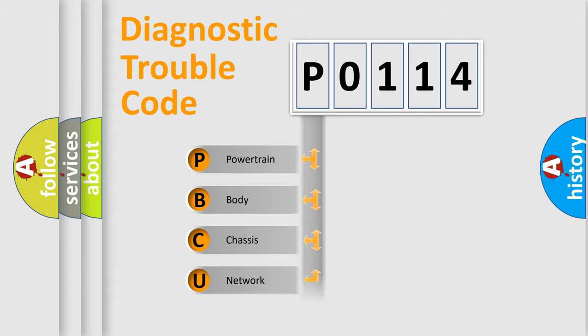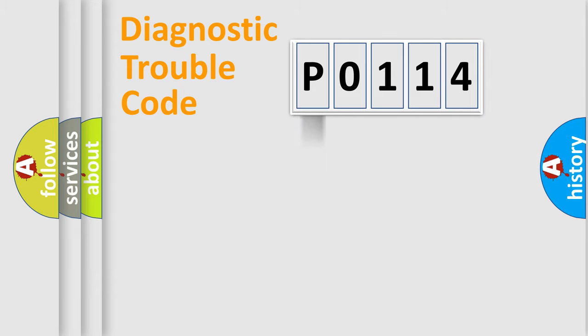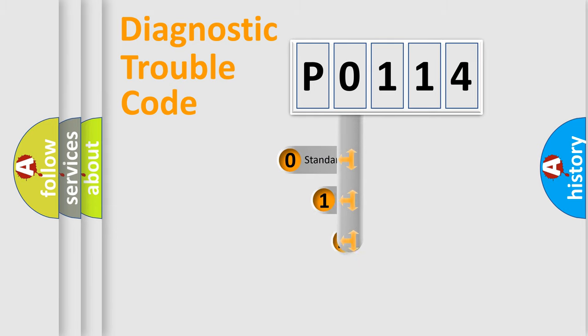Powertrain, Body, Chassis, Network. This distribution is defined in the first character code.